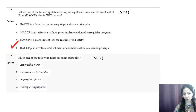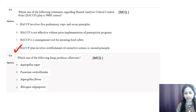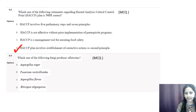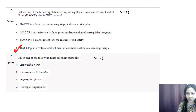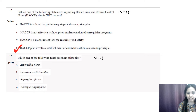The correct option is D — HACCP plan involves establishment of corrective action as a second principle. HACCP consists of seven principles: first, conduct hazard analysis; second, determine the CCPs (critical control points); third, establish critical limits; fourth, establish monitoring procedures; fifth, establish corrective actions; sixth, establish verification procedures; and seventh, establish record keeping and documentation.